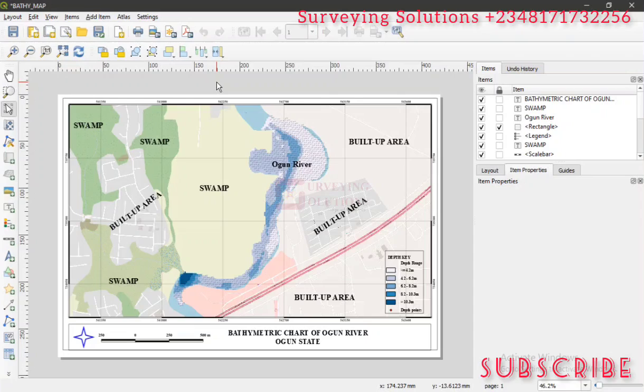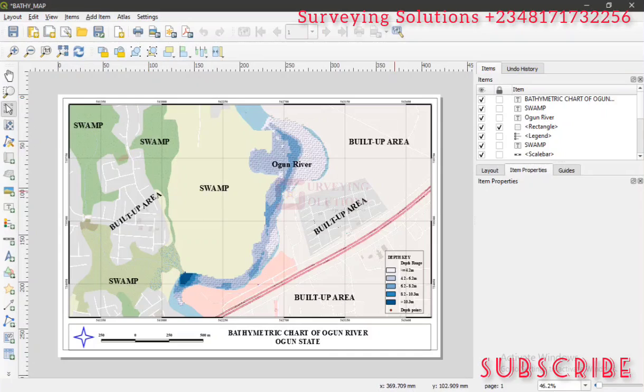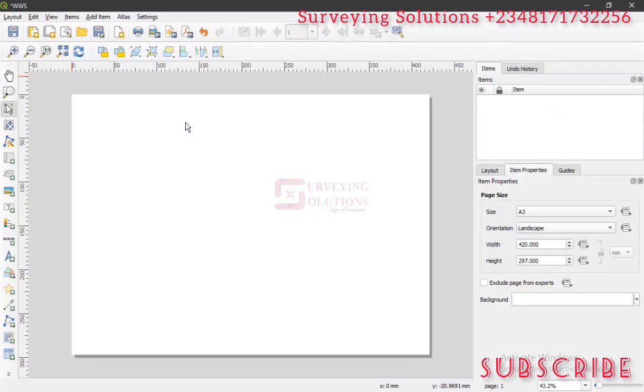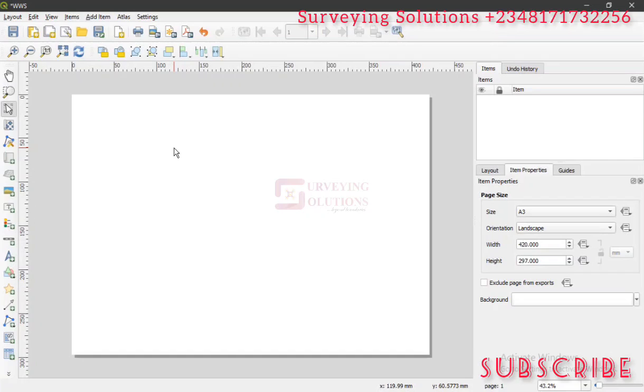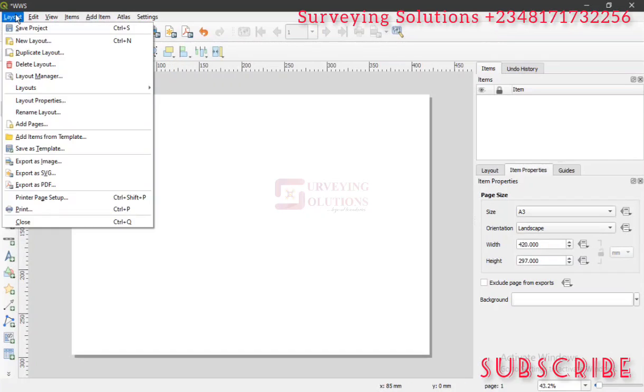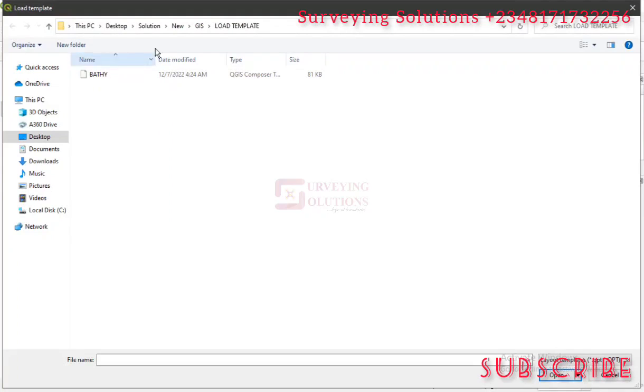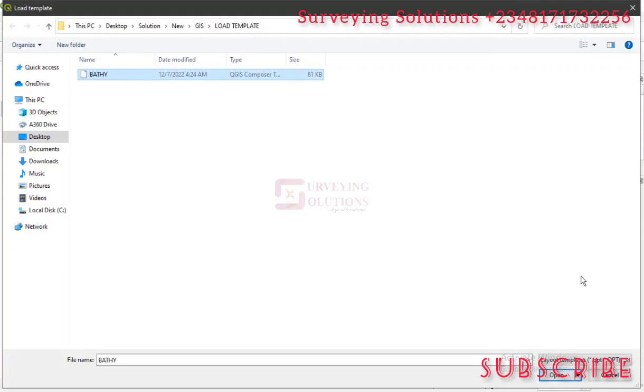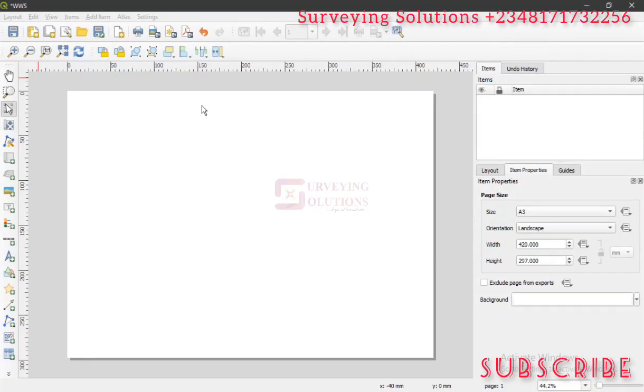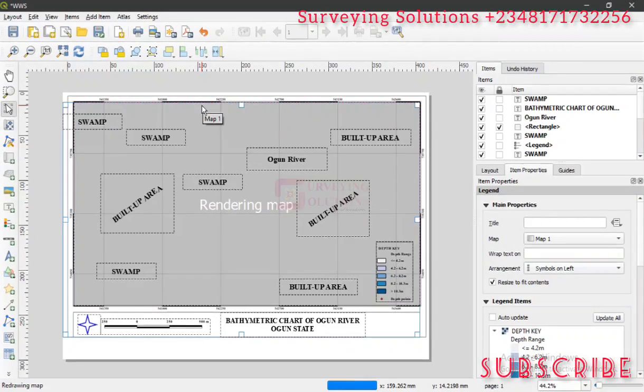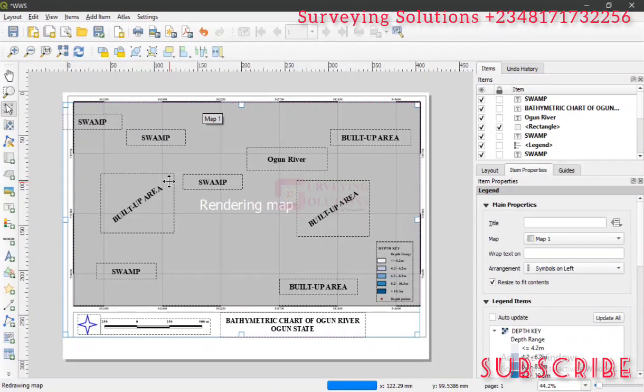Let's now go back to the layout we created. It's assumed that I want to bring in that template that was sent to me. We go to Layout, then we click on Add Items from Template. We are working on a folder called Load Template. We have the bathymetry template saved there, so you just select and open, or you can even double-click. That particular template will now be loaded on your new print layout, as you can see now.